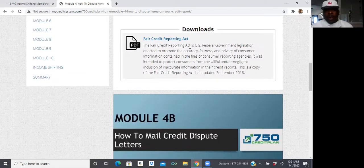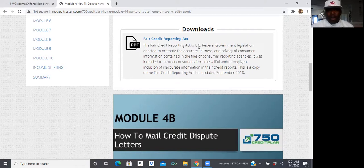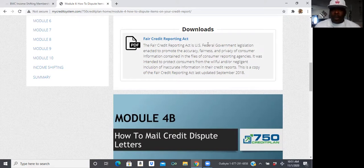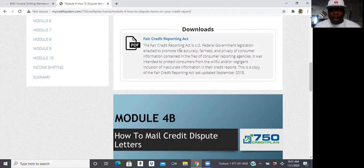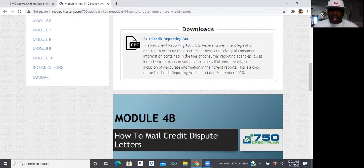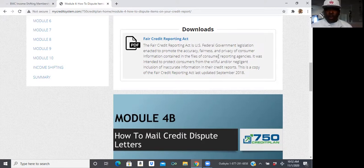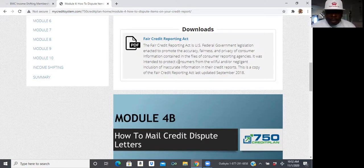I want you to go ahead and read, read along as I speak on it. So, the Fair Credit Reporting Act is a U.S. federal government legislative that enact to promote accuracy, fairness, and the privacy of consumer information contained in the files of consumer reporting agencies.